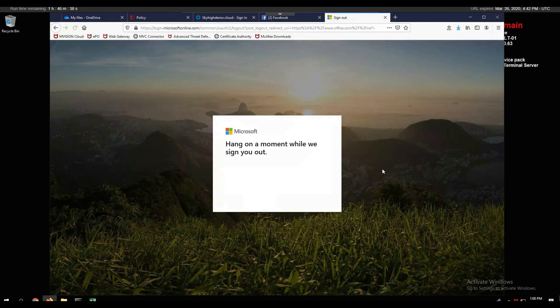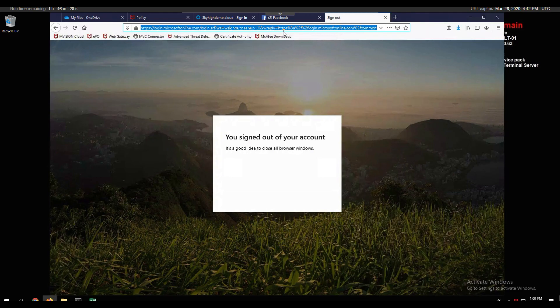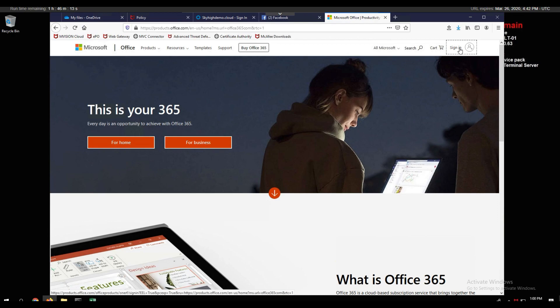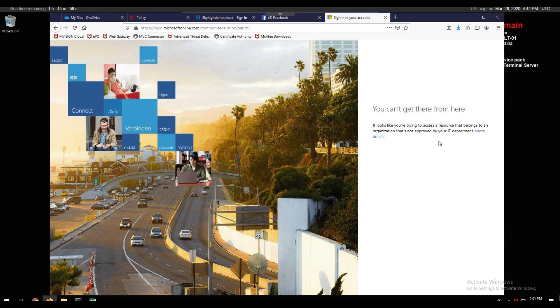But if I sign out and try to log in with a personal account, I'll get an error. After signing out and attempting to log in to Office 365 with a different account, the error message reads: 'looks like you can't get there from here — you're trying to access a resource that belongs to an organization that's not approved by your IT department.' Even though it's a sanctioned application, I'm blocked from accessing the wrong tenant because of the rules in place.